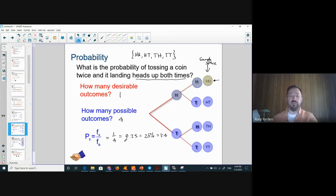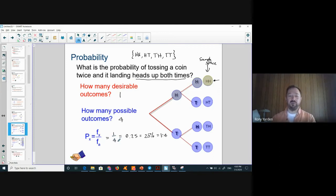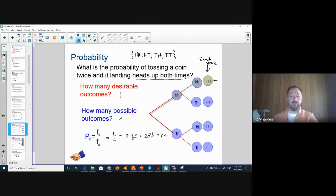As we proceed, fractions may get complicated, so converting a decimal to percent is easy — just move the decimal point two spaces to the right.